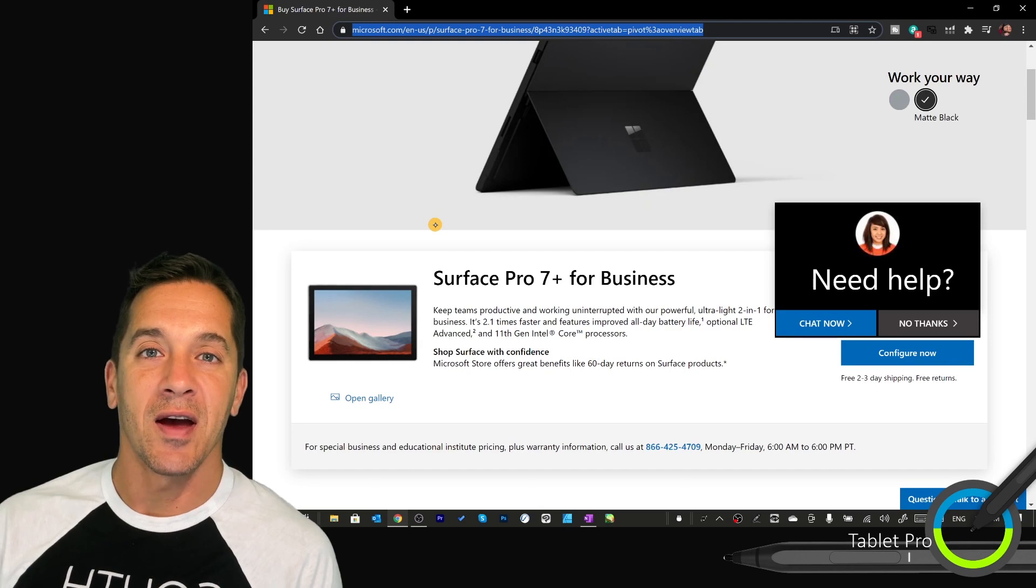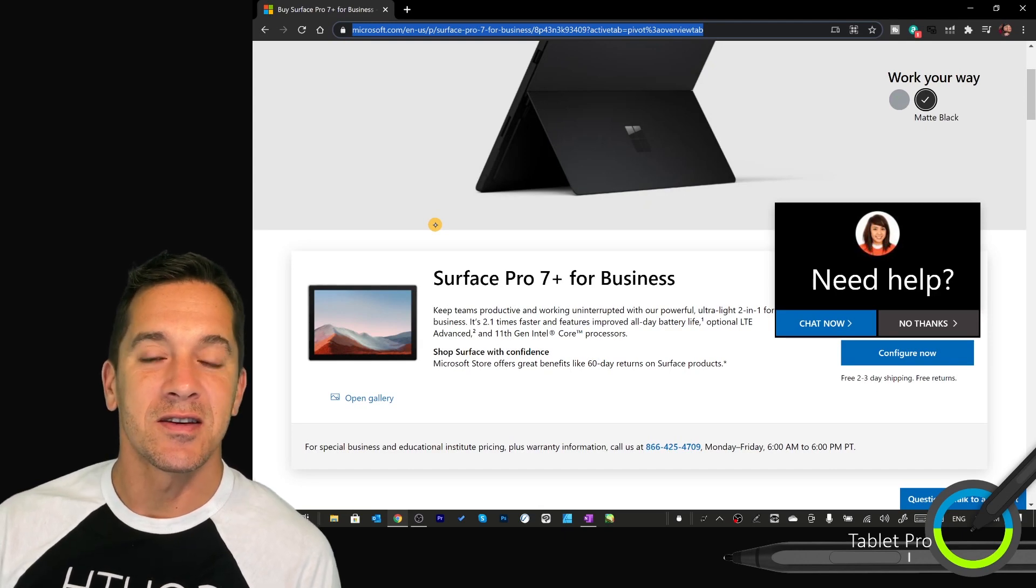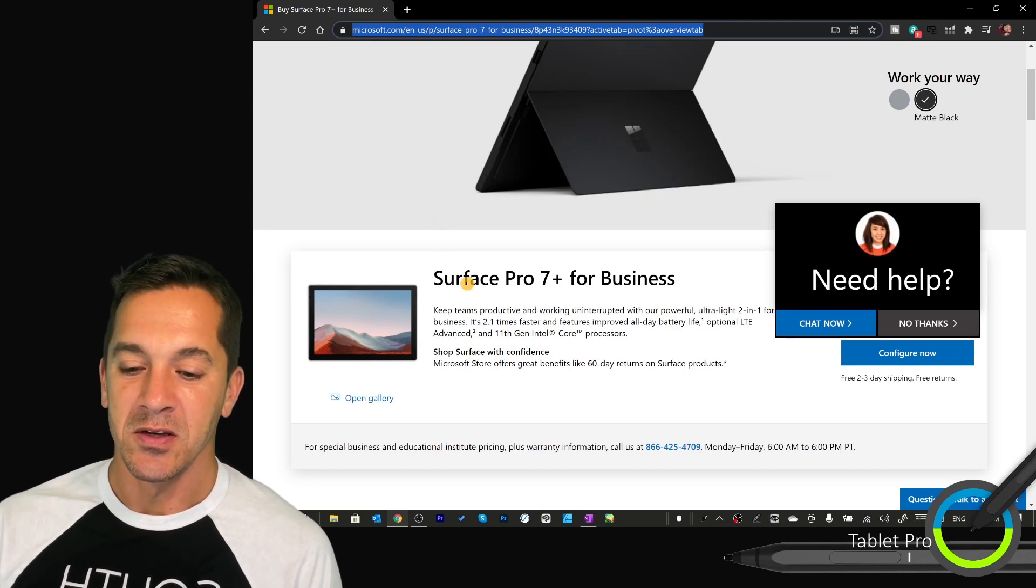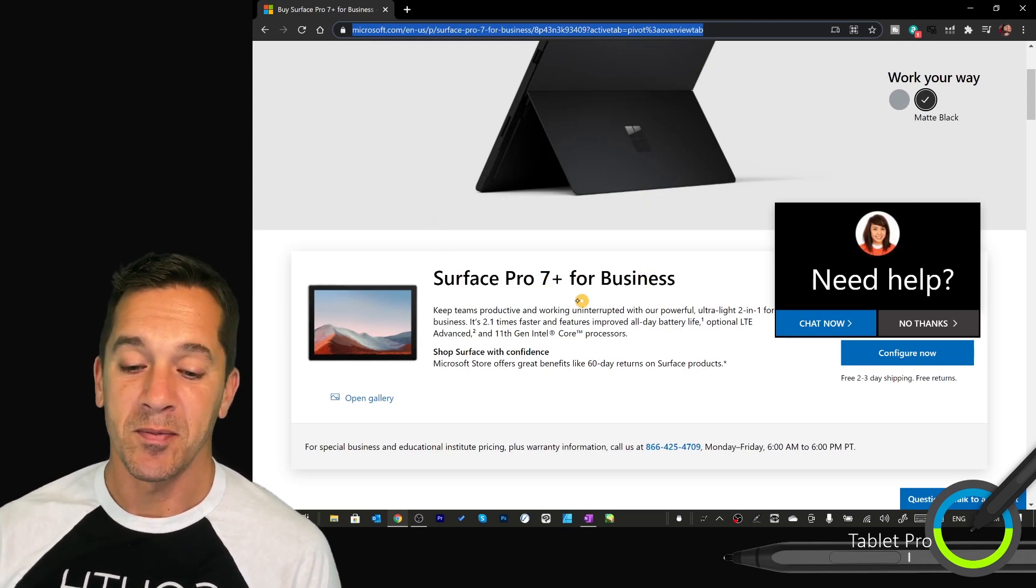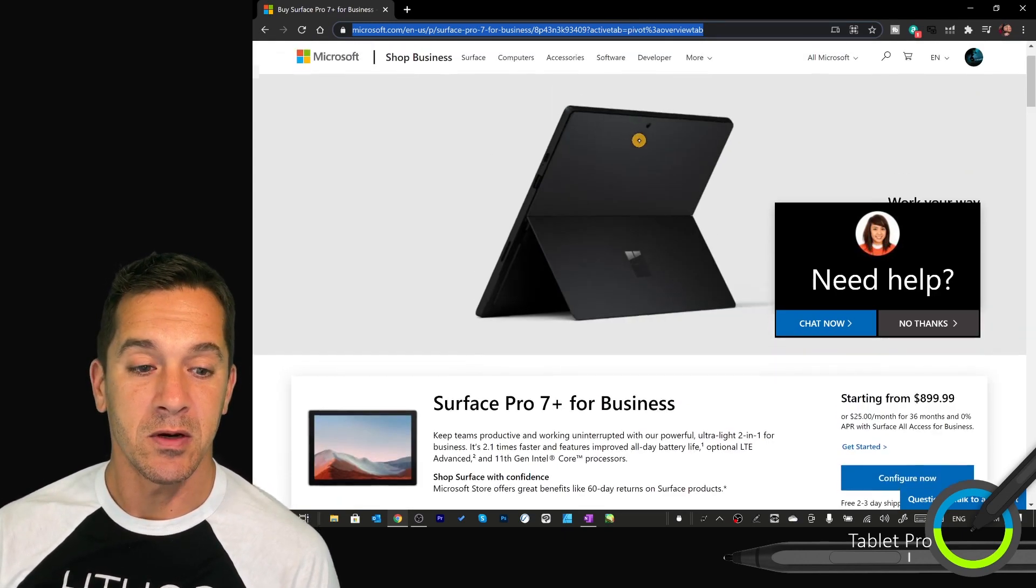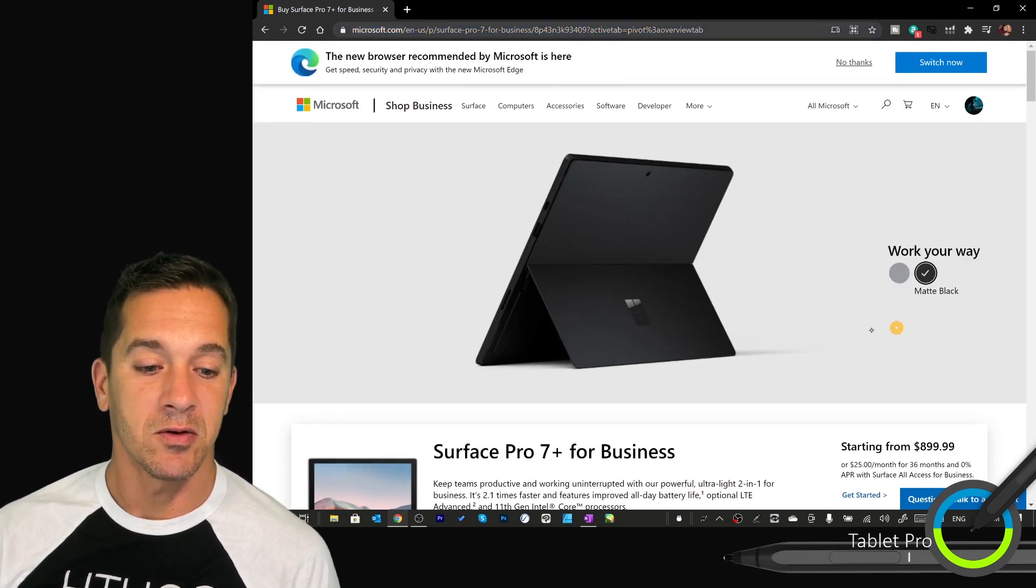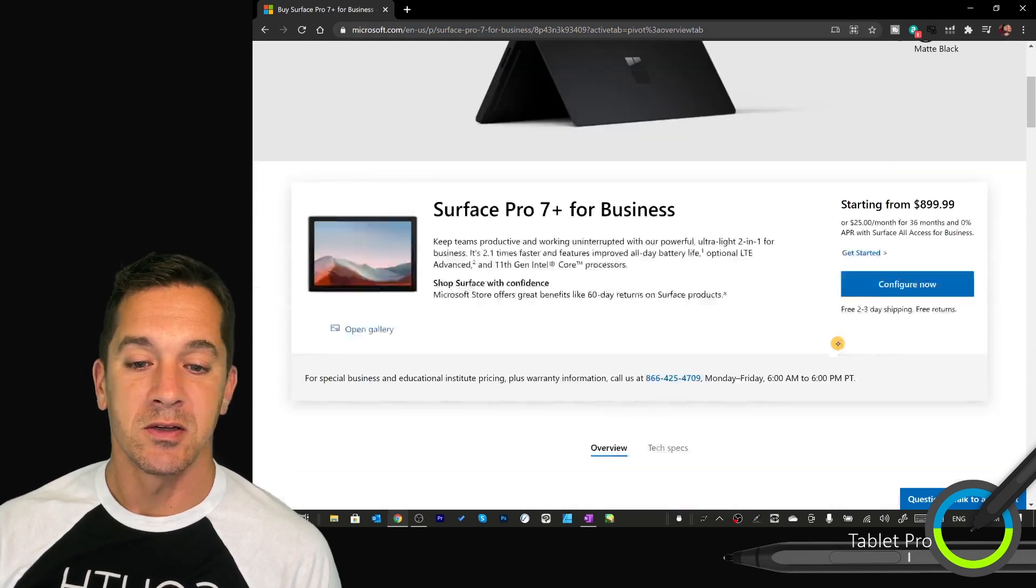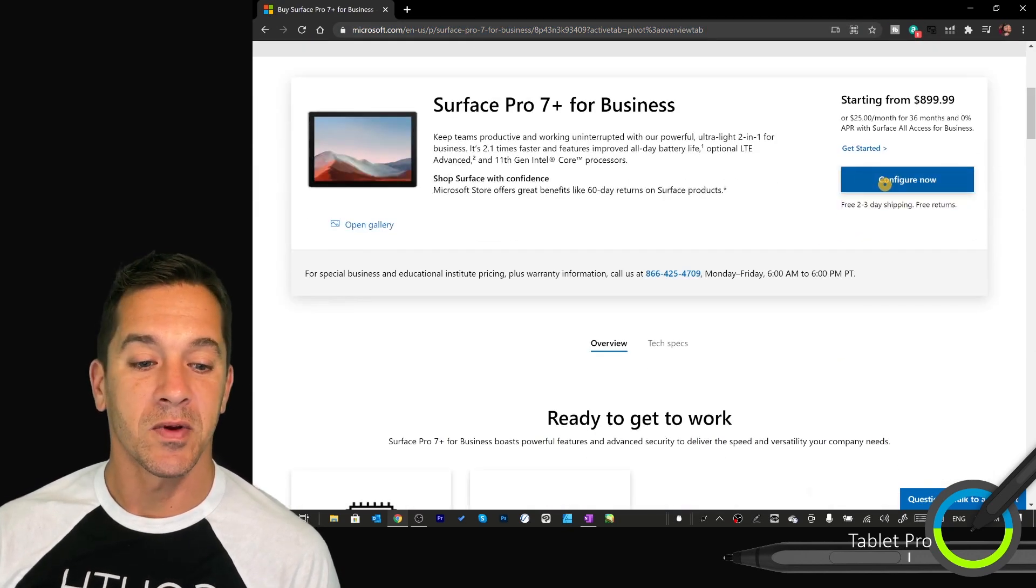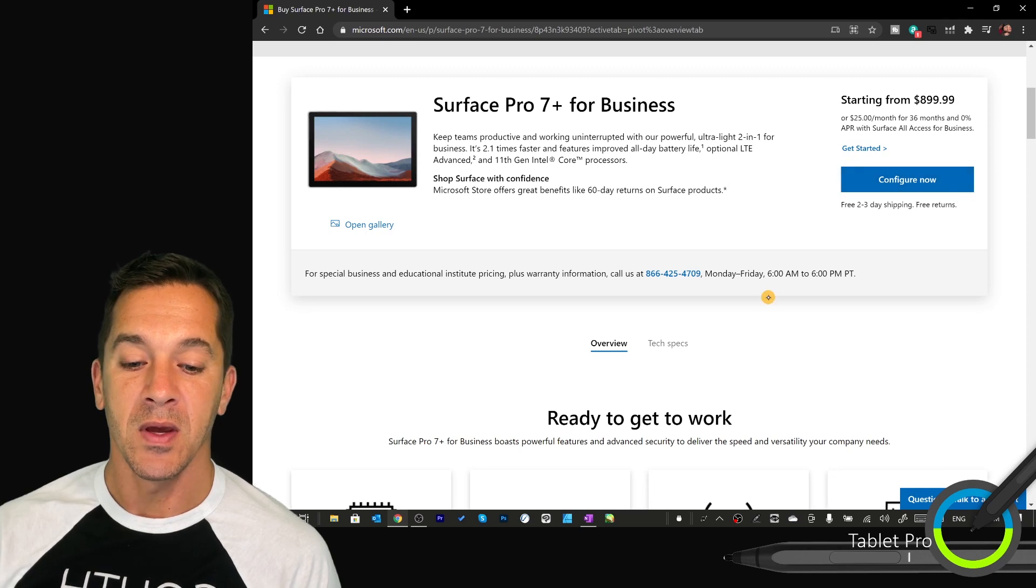Let's go ahead and jump over to the Microsoft site. All right, so I have this link in the description. Surface Pro 7 Plus for business. Click on this link up here. You can adjust. Chat now. No thanks. Choose your color. Configure now.